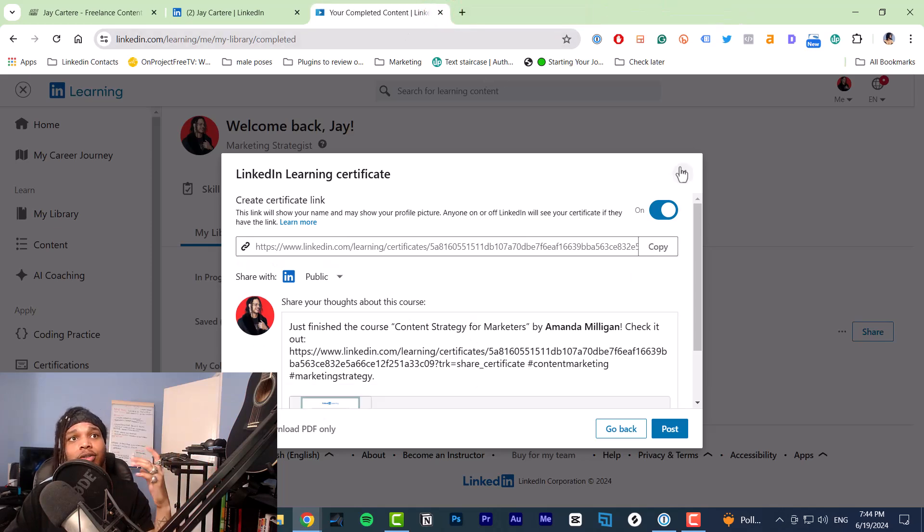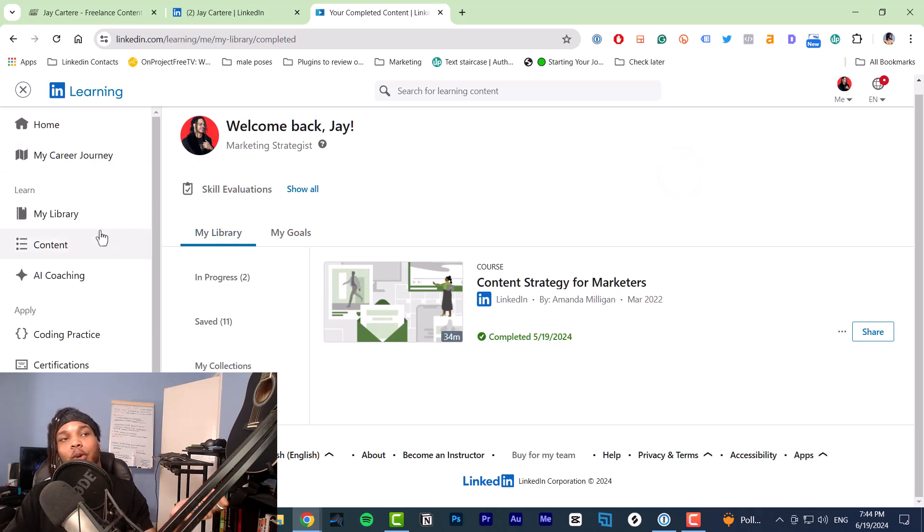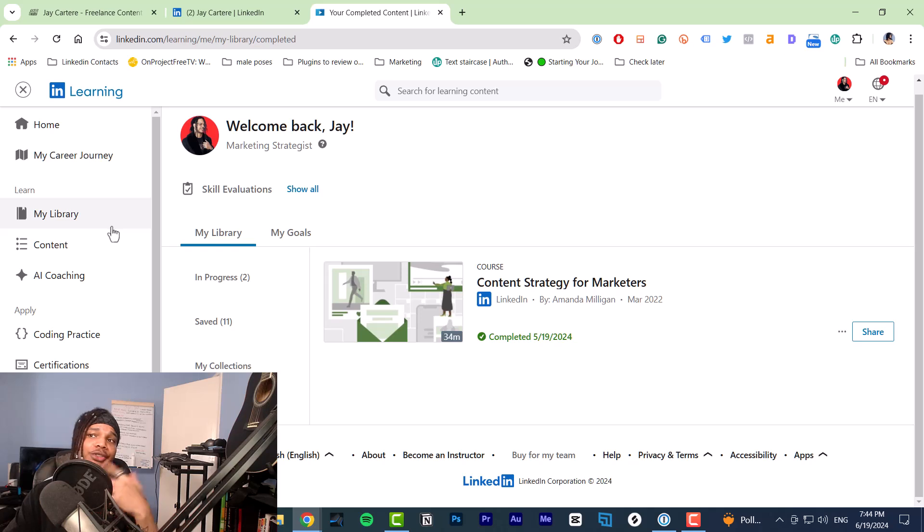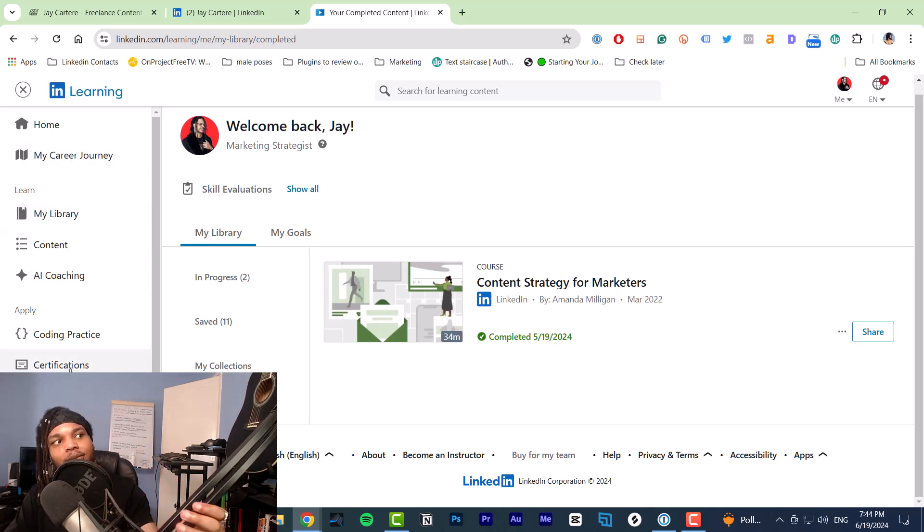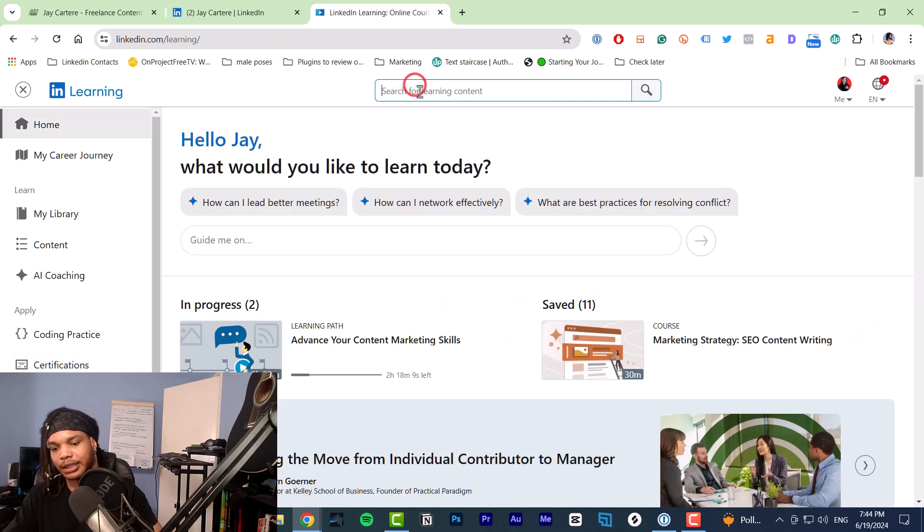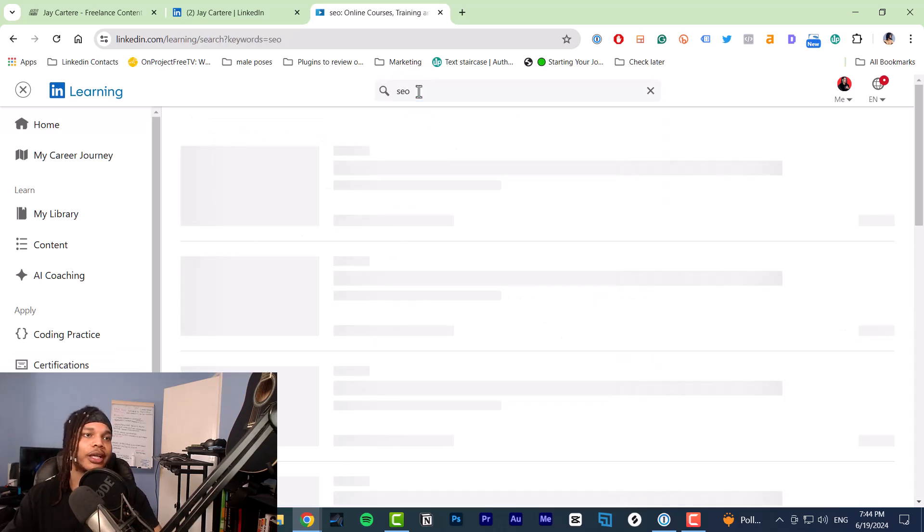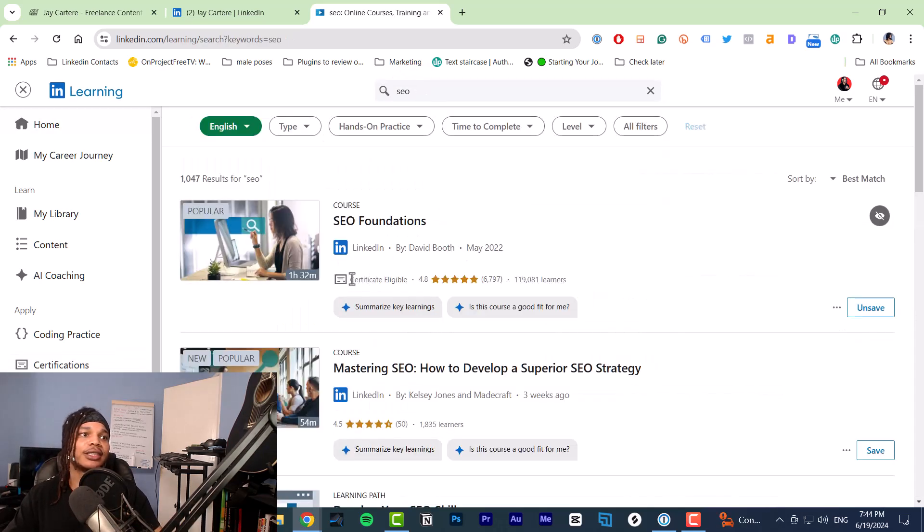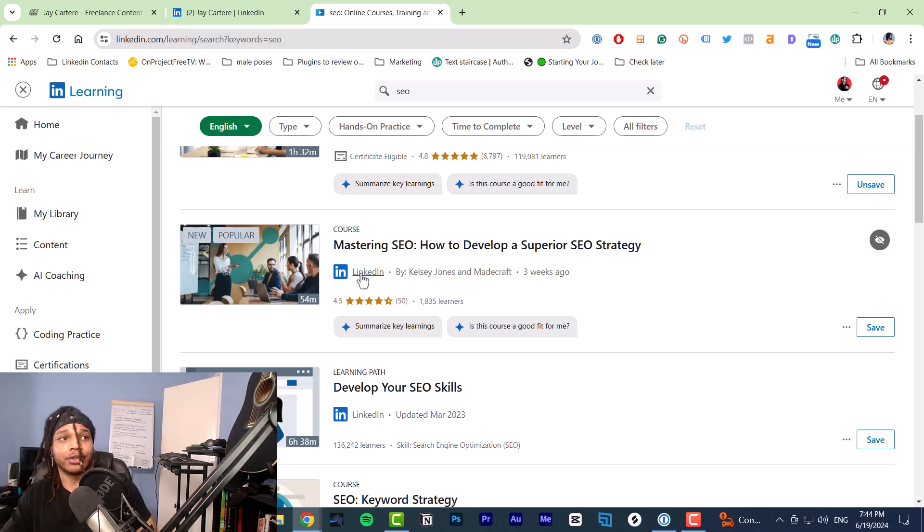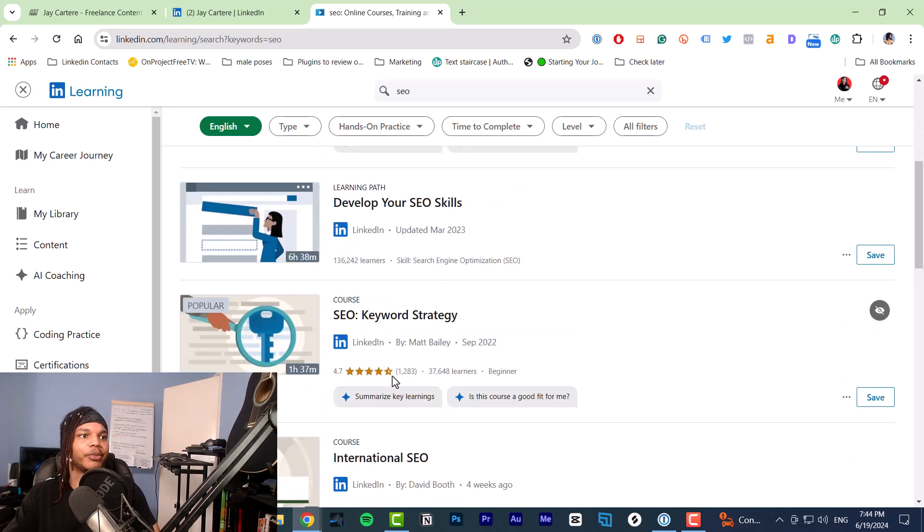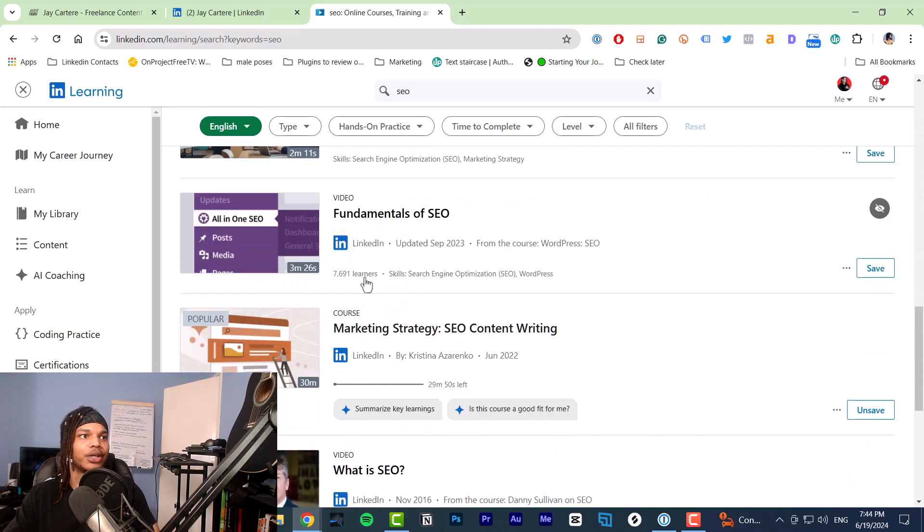When you are doing LinkedIn learning courses, make sure that they come with certificates as well. Otherwise you're wasting your time. Make sure that it says certificate. Let me show you quickly what it looks like. Let's say I want a course on SEO. As you can see, this says certificate eligible. This means that you can get a certificate if you go through this. This does not say certificate eligible, so if you go through this you will not get a certificate.